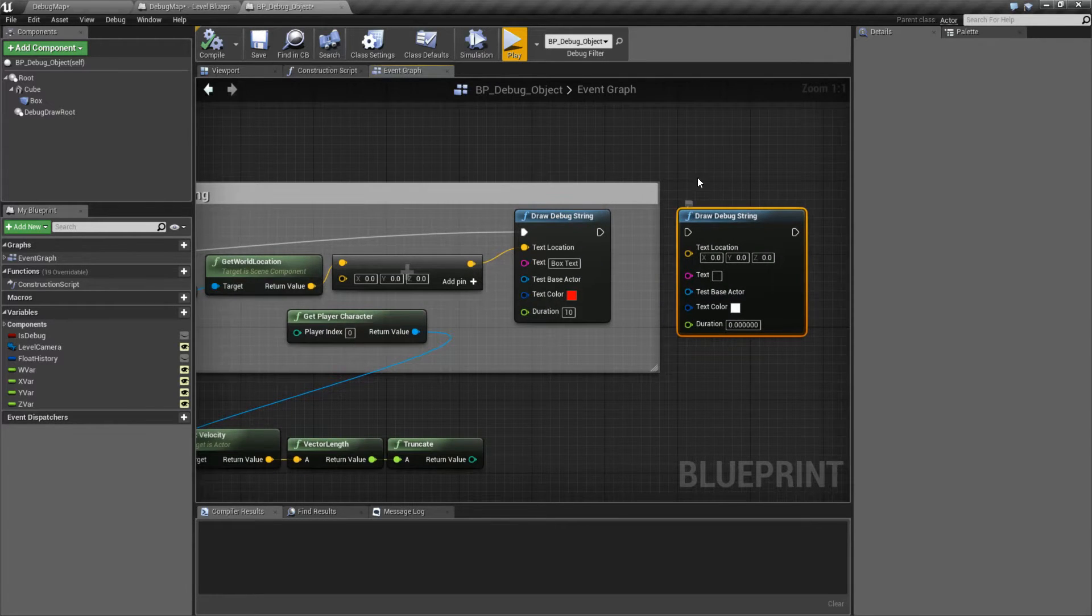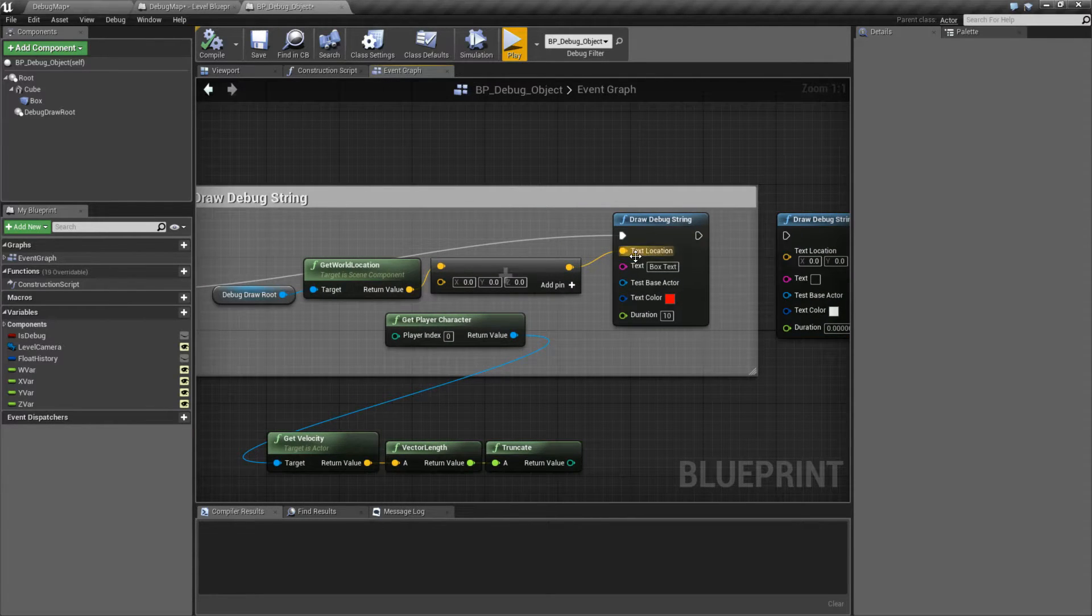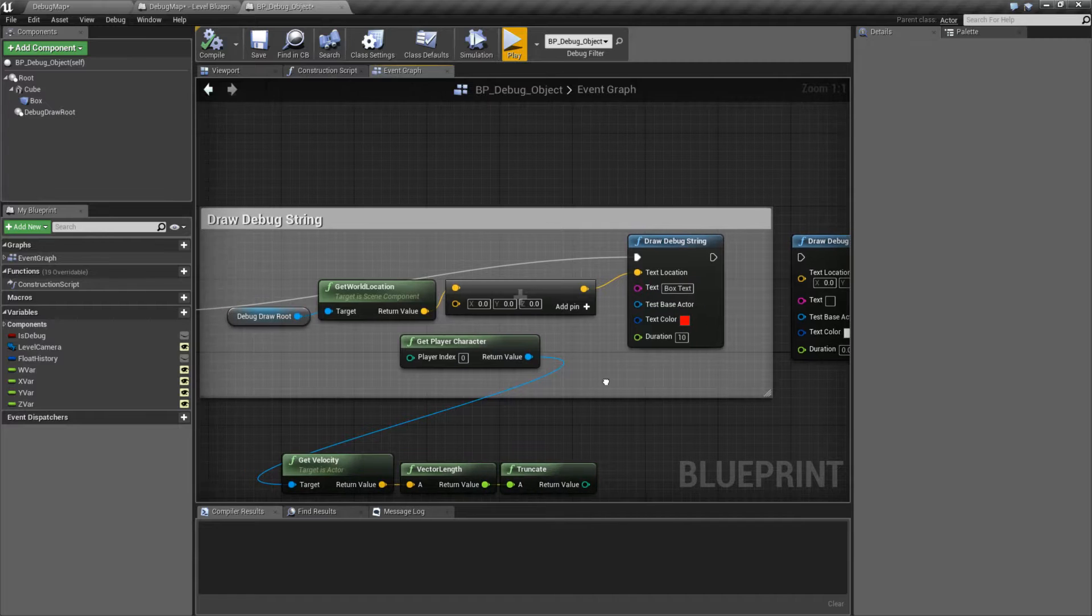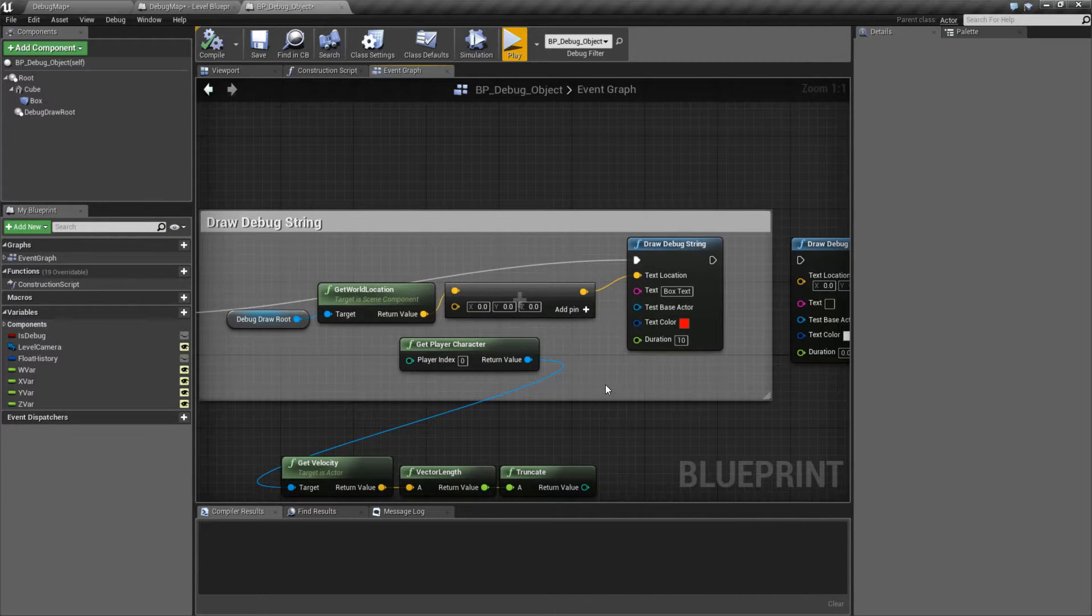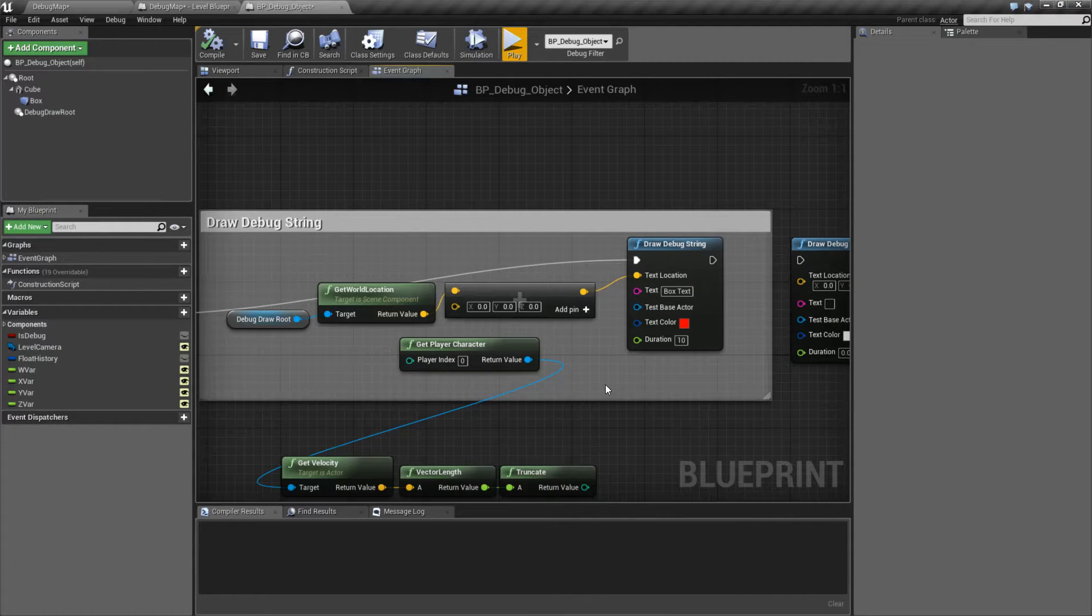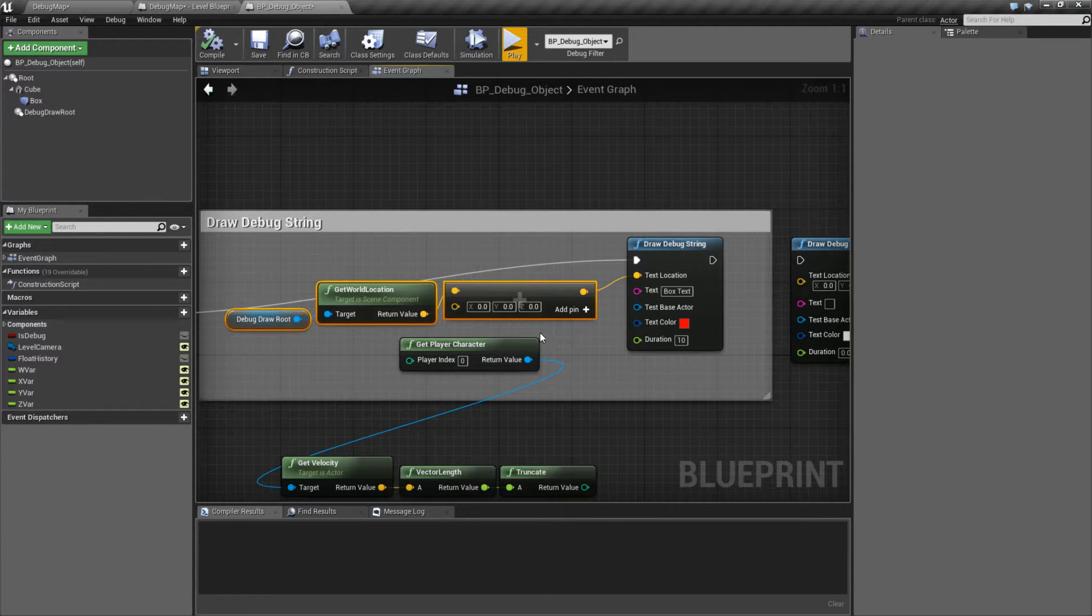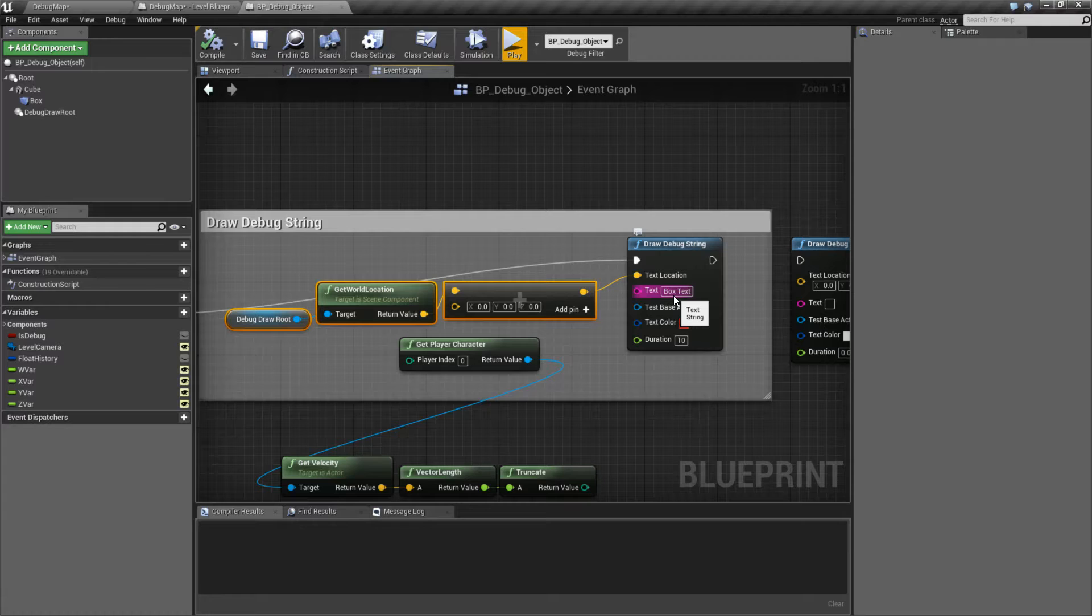And here's the default values. We're going to go ahead and cover the actual properties now. The Debug String node is pretty simple. We put in a text location, a location in the world where we want it to be drawn. And then we tell it what text we want to draw.